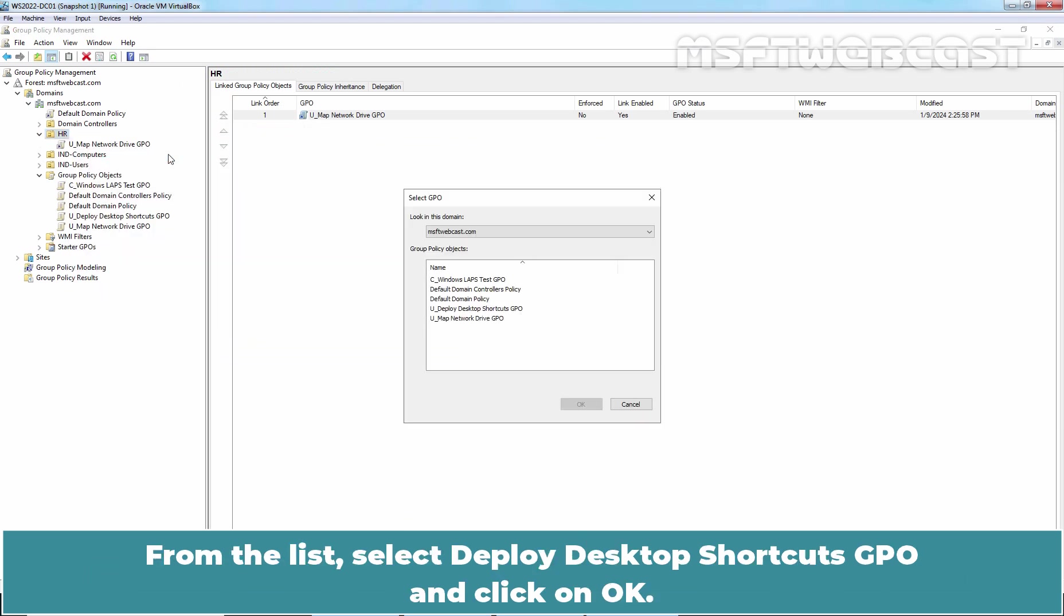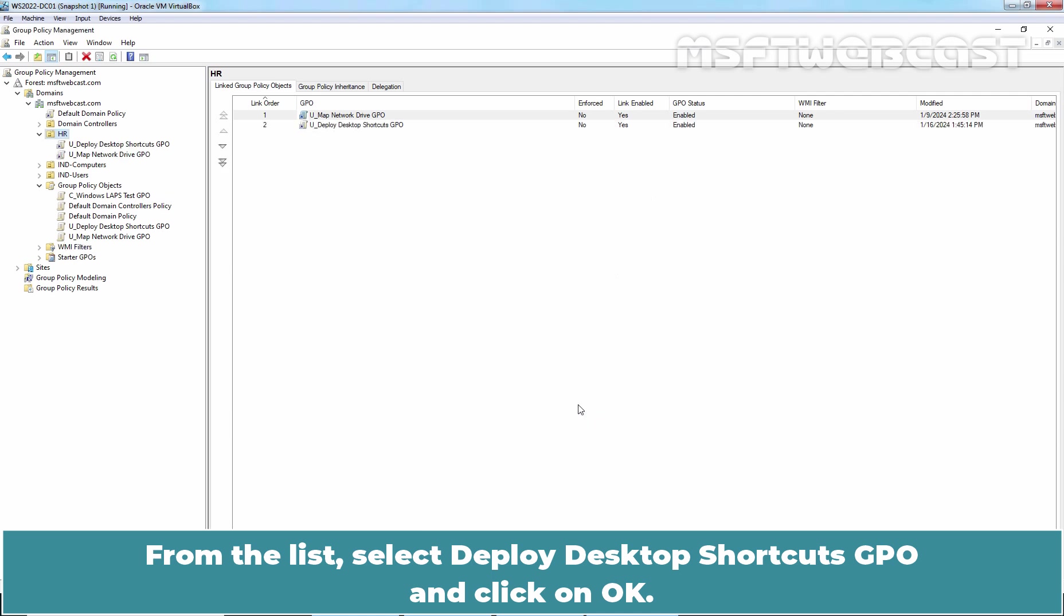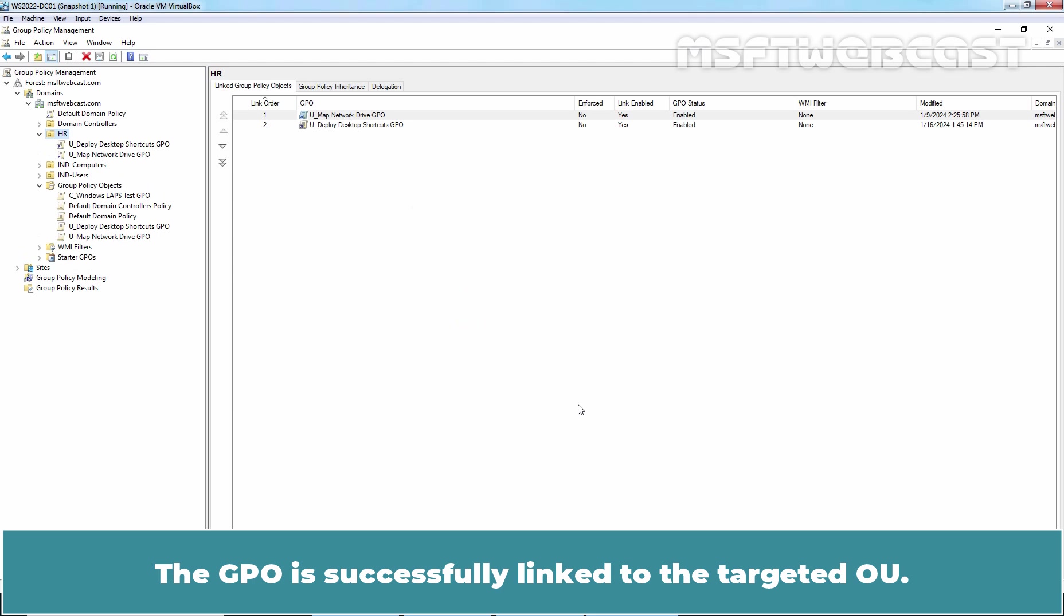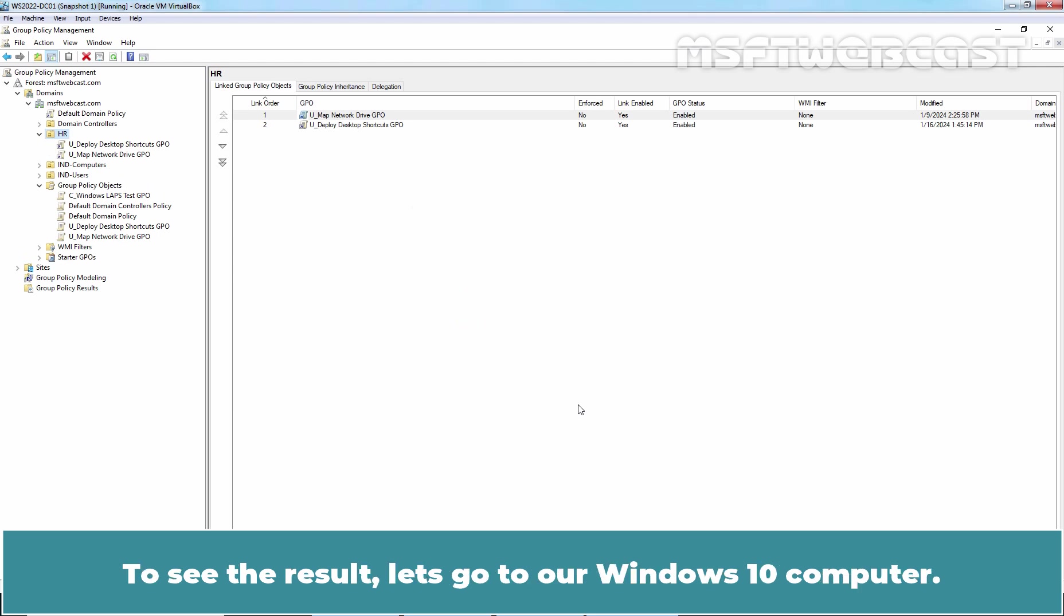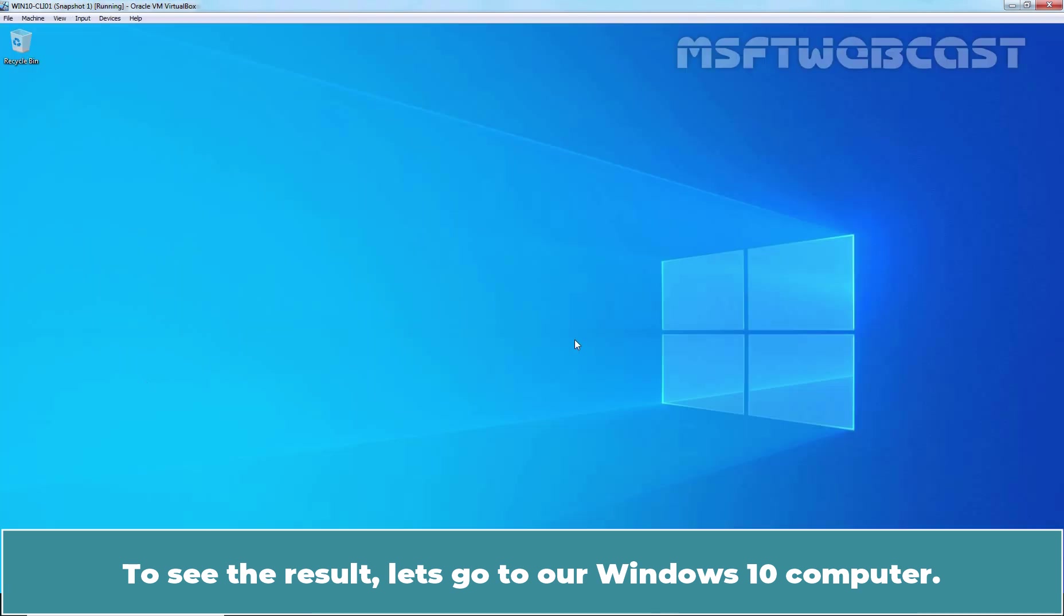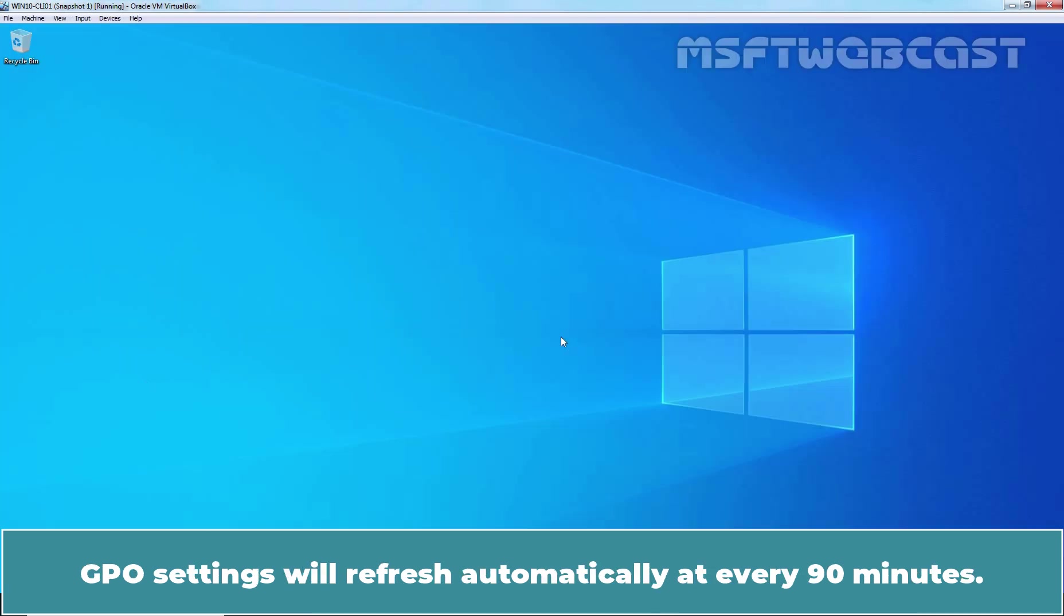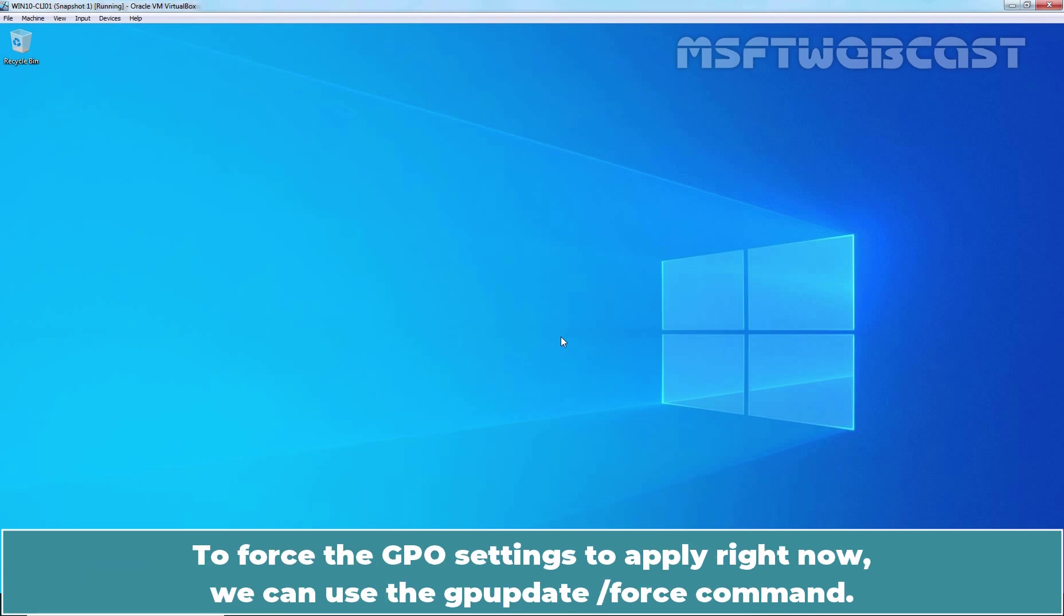From the list, select Deploy desktop shortcuts GPO and click on OK. The GPO is successfully linked to the targeted OU. To see the result, let's go to our Windows 10 computer. GPO settings will refresh automatically at every 90 minutes. To force the GPO settings to apply right now, we can use the gpupdate slash force command.